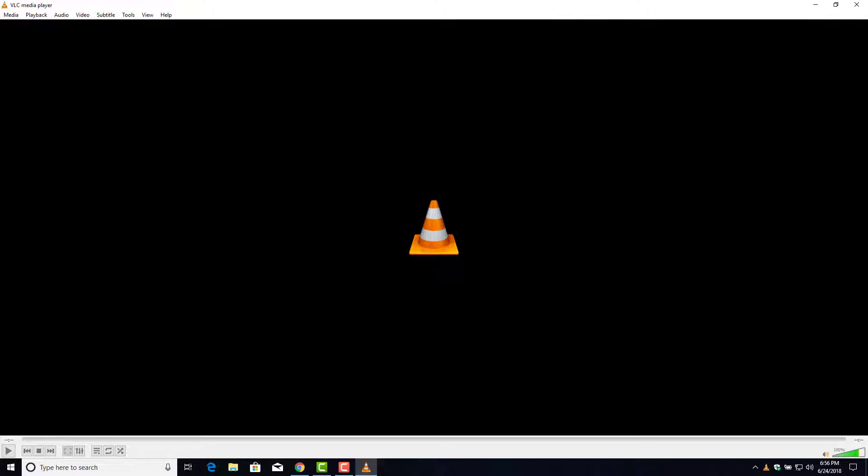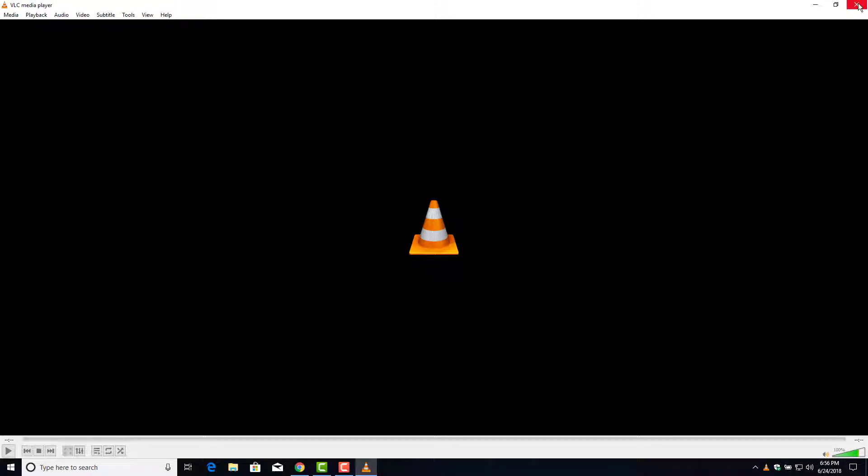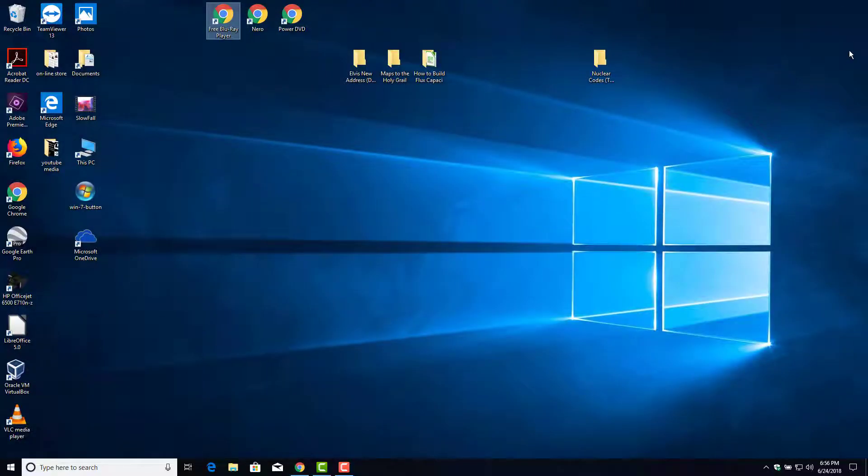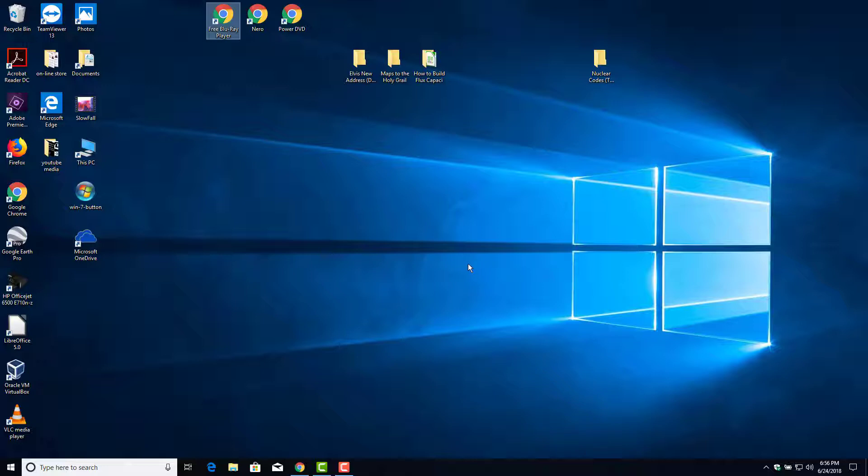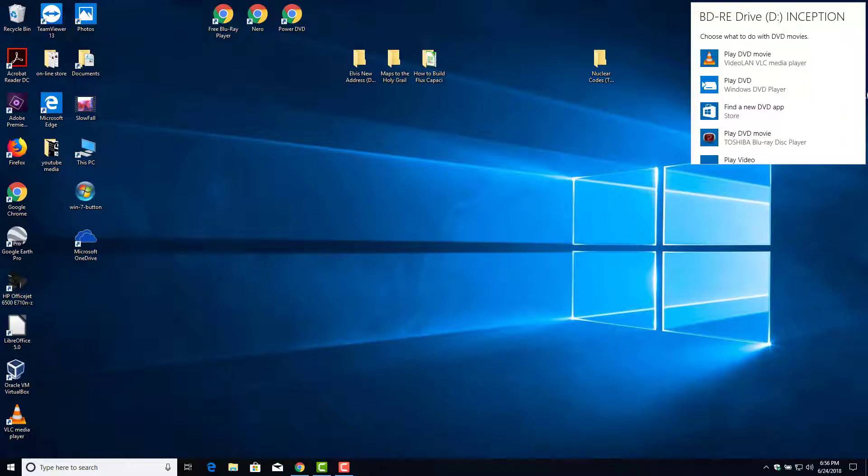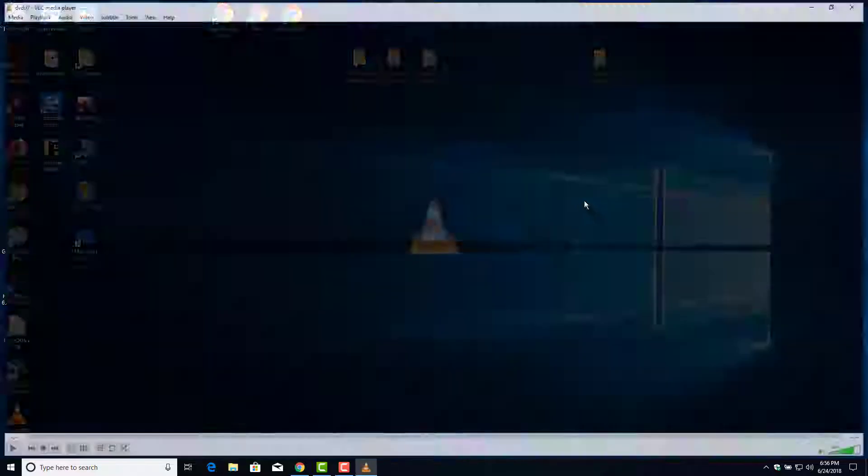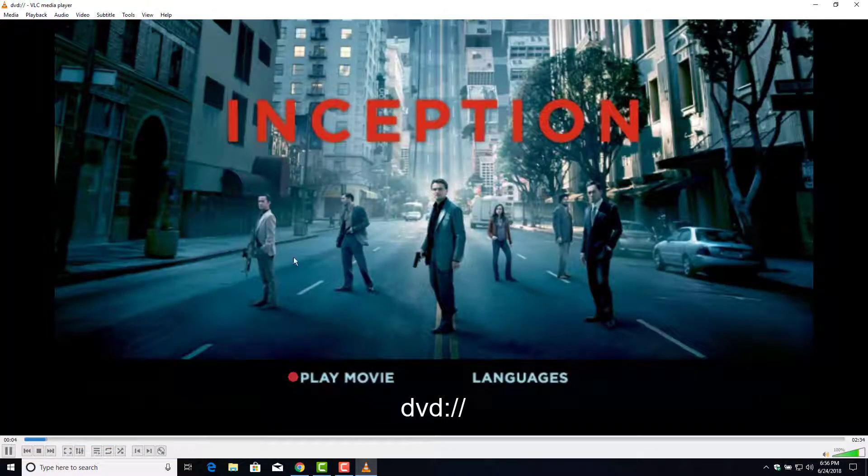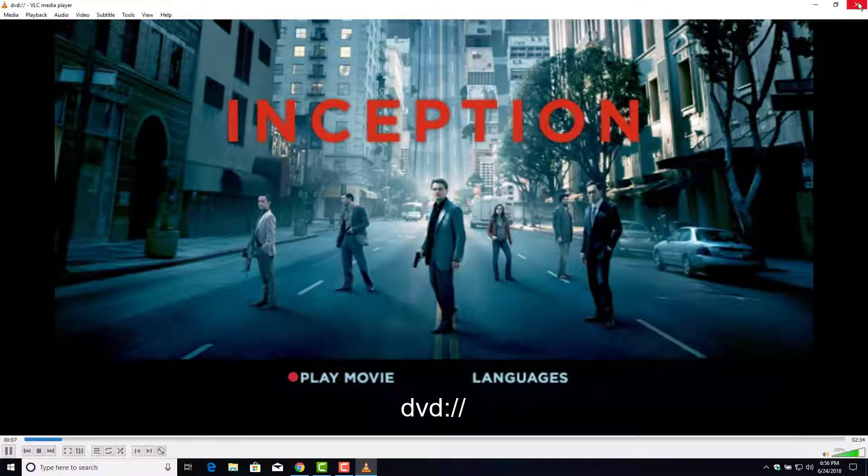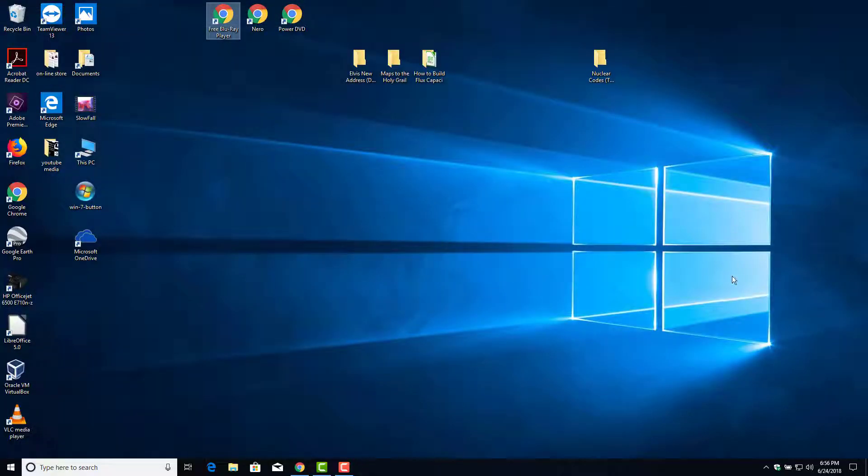So I've got a DVD here. I'm going to pop into my optical drive. Give that a second to warm up. There we go here. I'm going to click on this. And I'm going to choose this. And there's the movie, Inception. I'm going to close that out. So now let me pop that DVD disc back out.